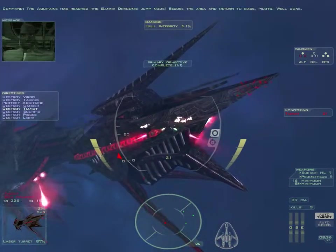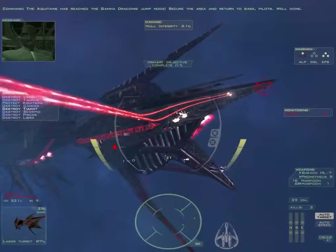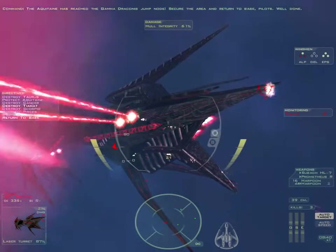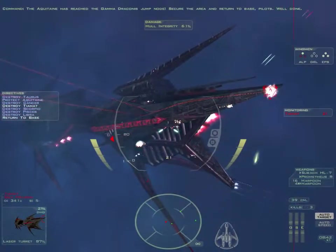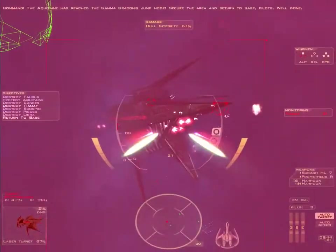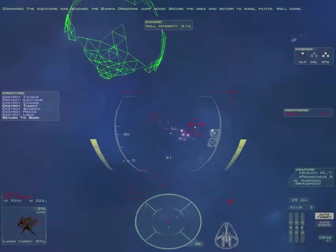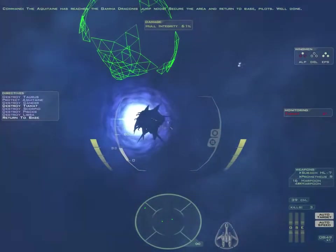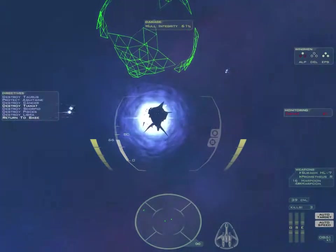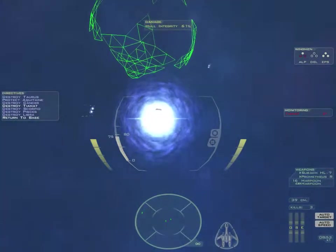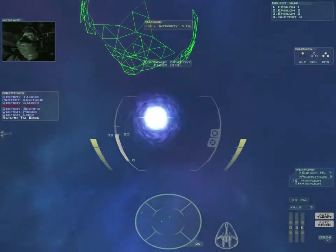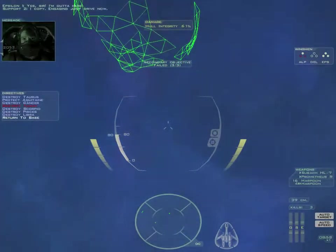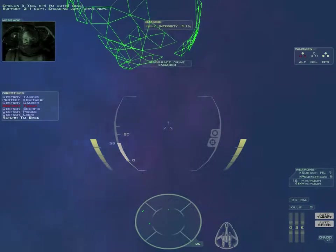The Aquitaine has reached the Gamma Draconis jump zone. Secure the area and return to base, pilots. Well done. I'm out of here. I copy. Engaging jump drive now.